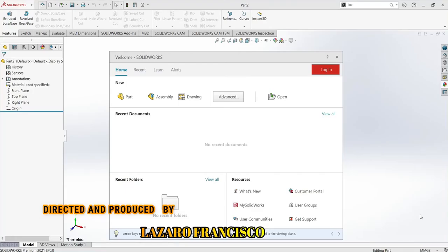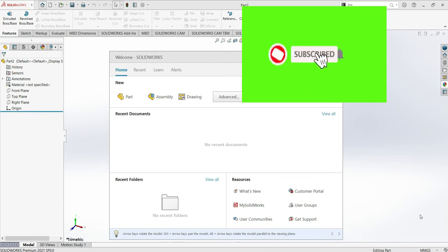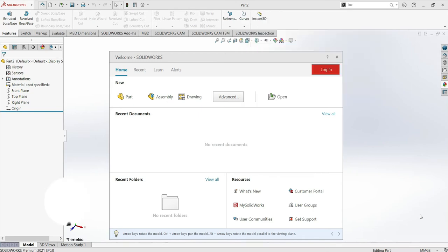If you would like to improve your skill in SolidWorks, you are in the right channel. Here we help everyone to improve their skills step by step from scratch, and we will give you an example. But for this one, we'll just talk about the SolidWorks interface. Before that, please subscribe to this channel, click like — this helps us a lot. Let's now start talking about the SolidWorks interface.